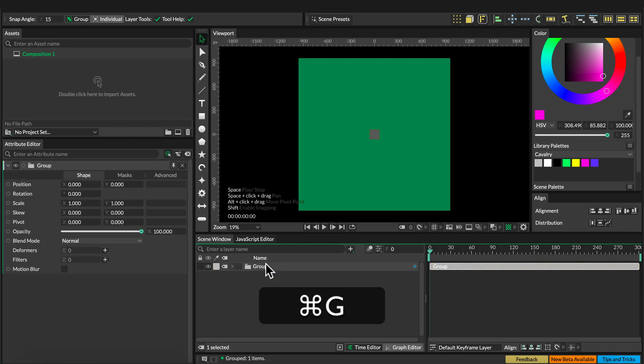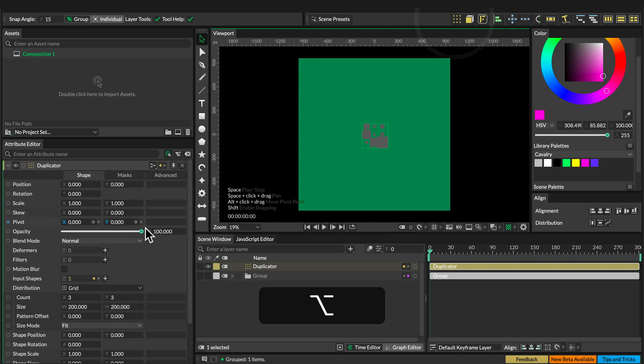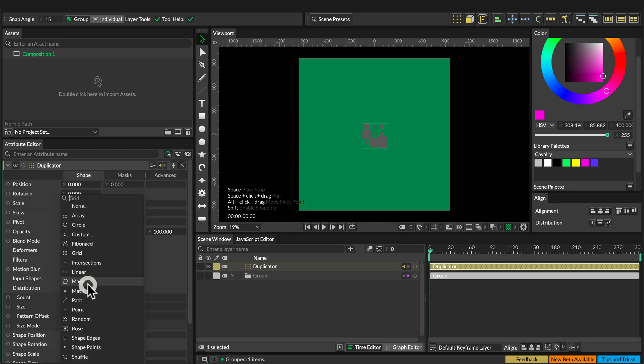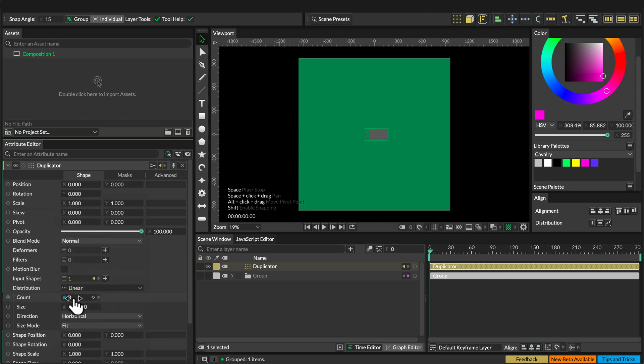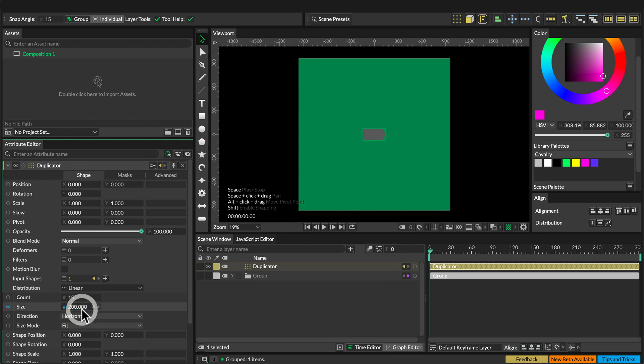Select the rectangle shape and press command G to group it. Then alt-click on the duplicator and set the distribution to linear. Set the count to 15 and the size to 150.